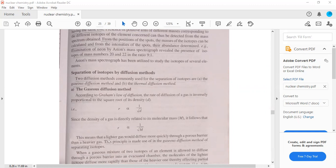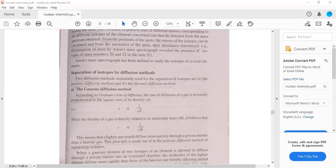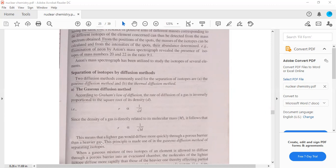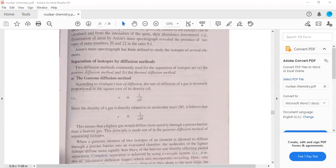Lighter gas would diffuse more quickly through the porous barrier than heavier gas. That is the principle. This principle is made use of in the gaseous diffusion method of separating isotopes.